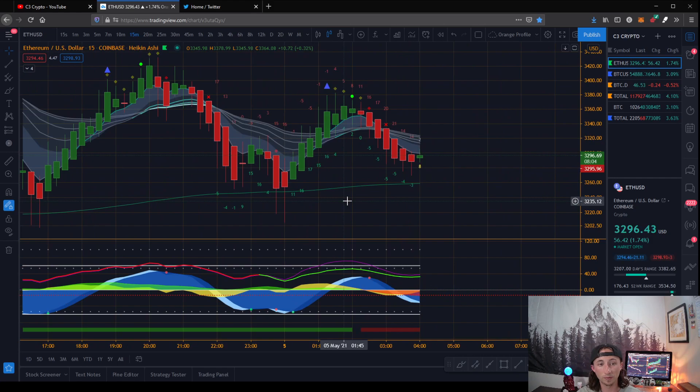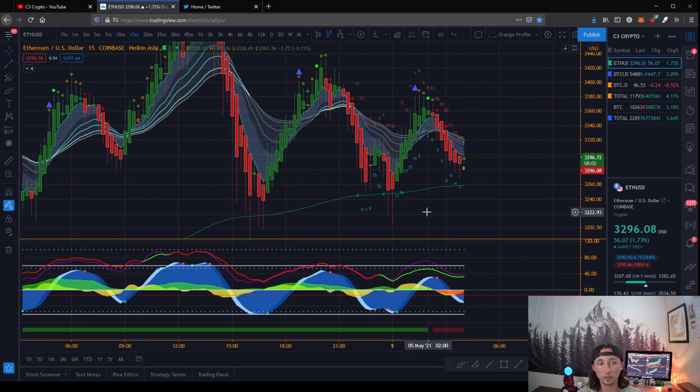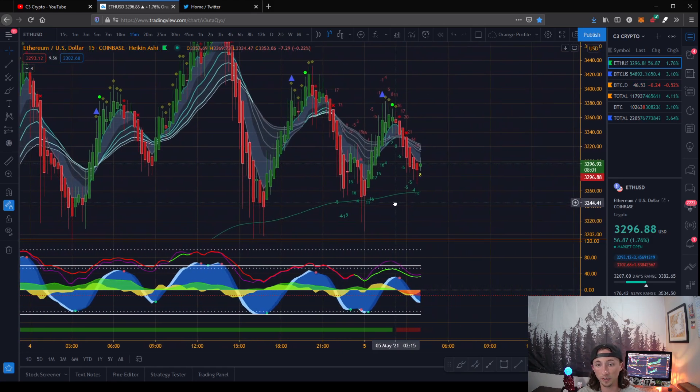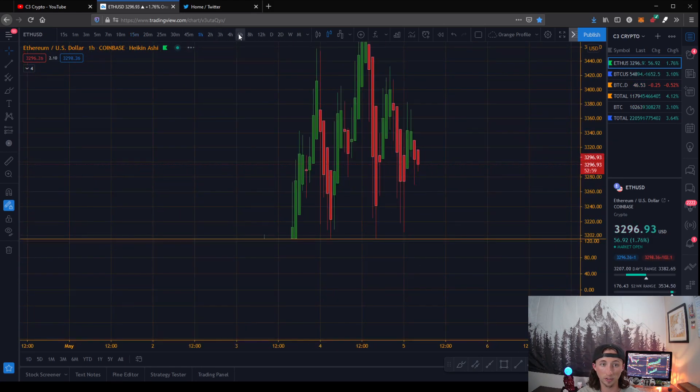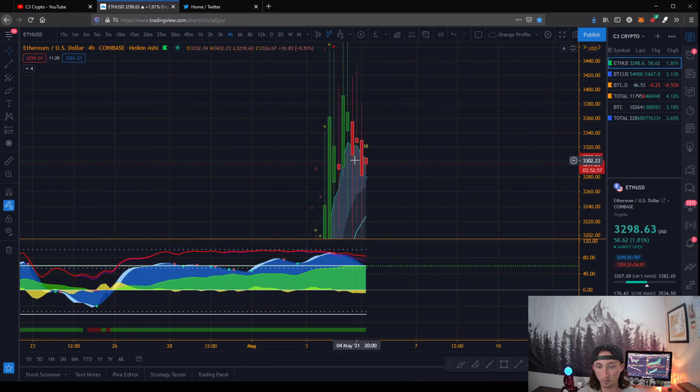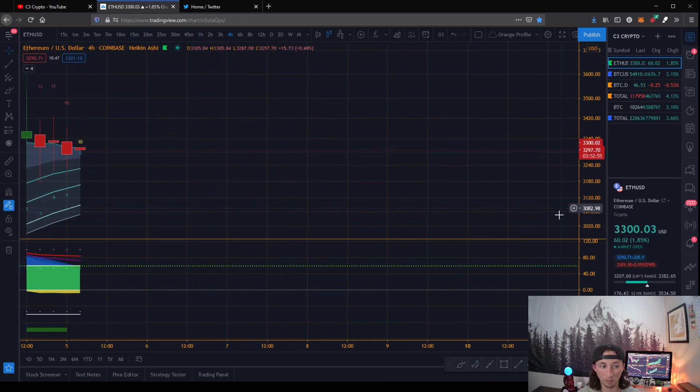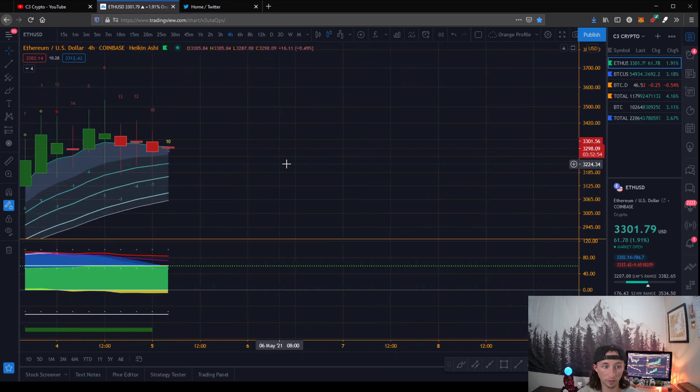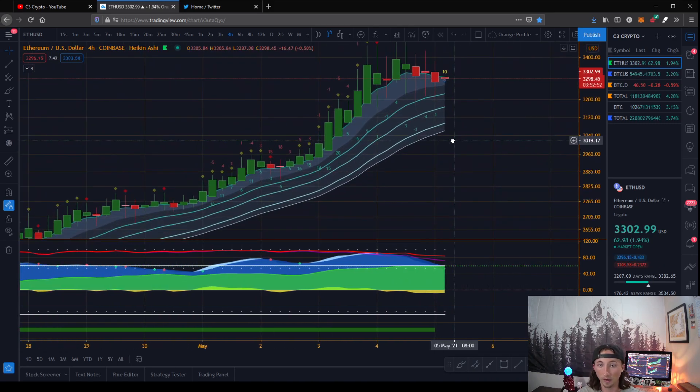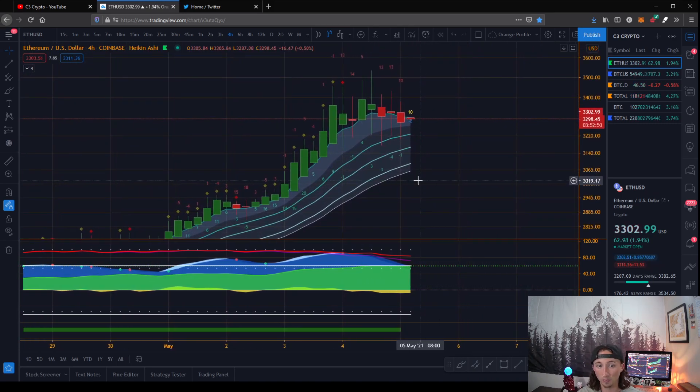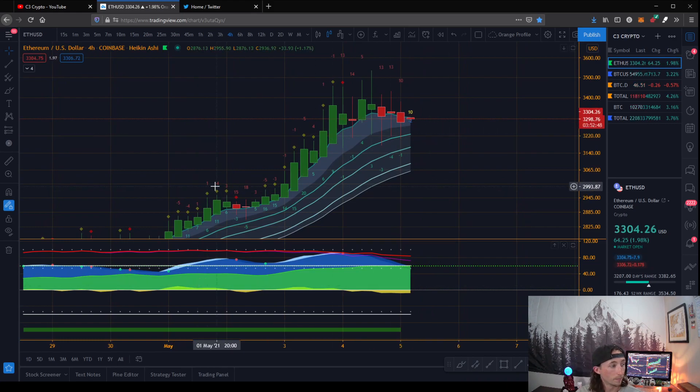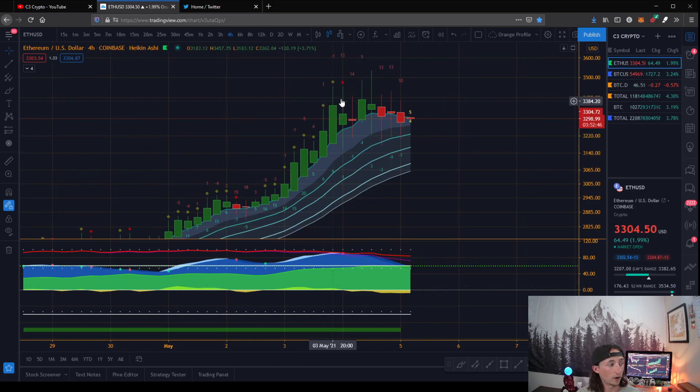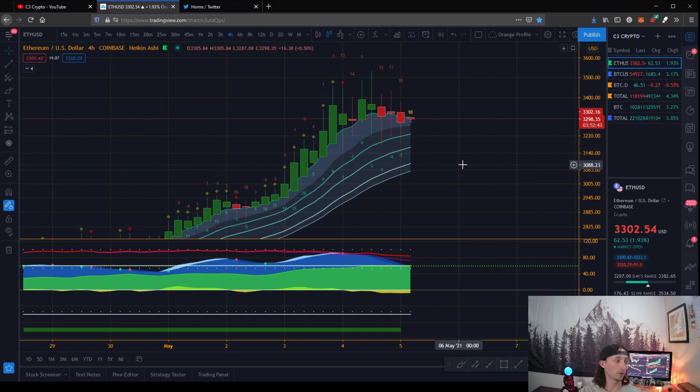And just remember, don't get zoomed in too closely to these smaller time frames. Make sure you're looking out to these greater time frames. This is what we always do to make sure that we're making the right decision. So I hope this really helped you guys and I hope you're able to make some really great trades.